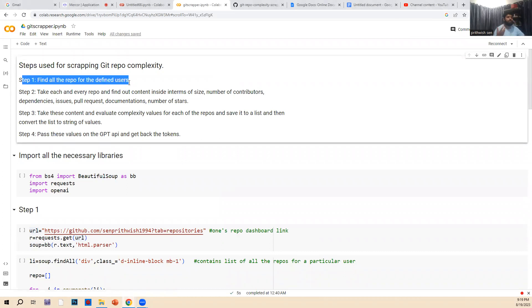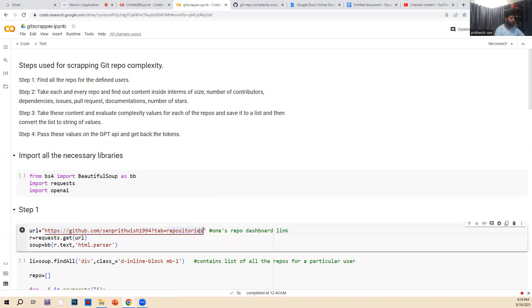First of all, we are going to find all the repositories for a certain defined user. You can give it a link or use an input, or I have provided directly the URL. Then in the second step, we go through each and every repo and find out what the content is inside, in terms of size, number of contributors, dependencies, issues, pull requests, documentation, and all those things.